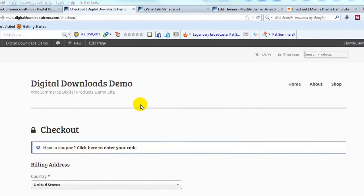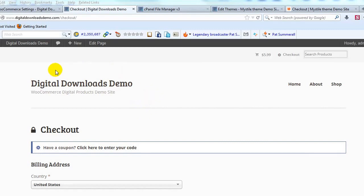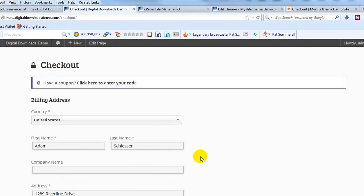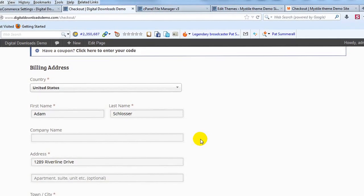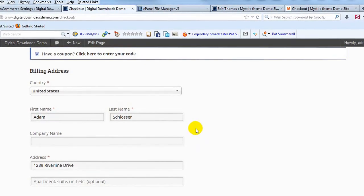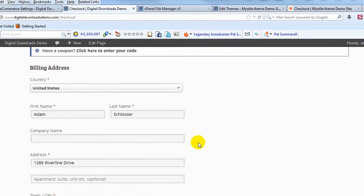Hey everyone, it's Adam with UploadWP.com. Today I want to show you how to customize the checkout page for your WooCommerce powered site. Specifically, I want to show you how to eliminate fields that you don't need on the checkout page to streamline the process and make it easier for your customers to purchase your products.